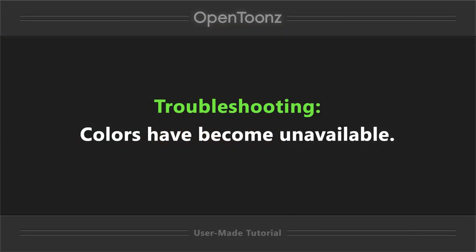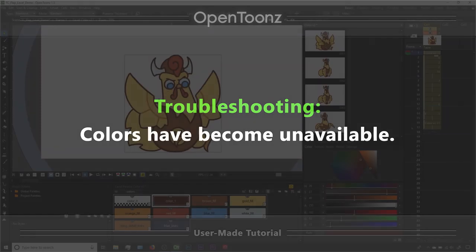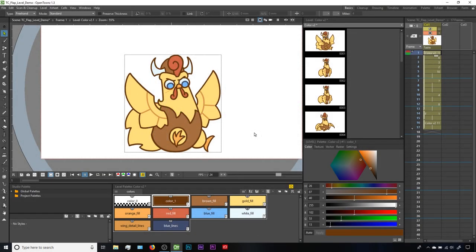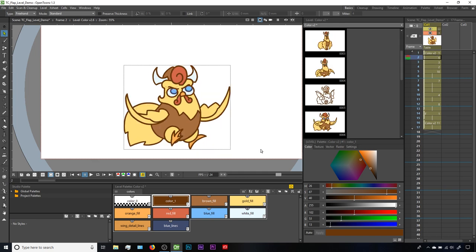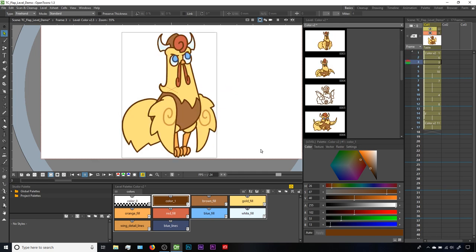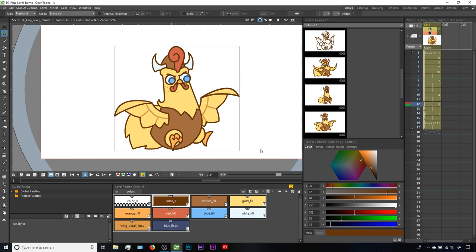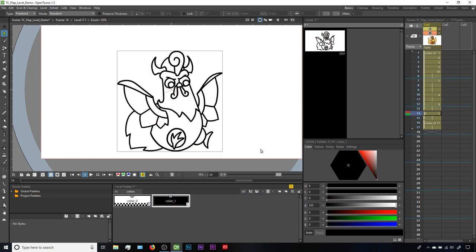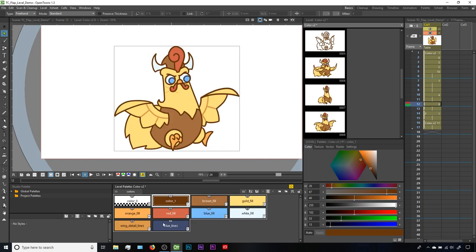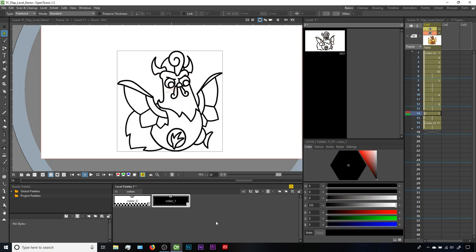Now let's talk about when colors become unavailable. This happened to me a lot early on, back before I understood the importance of level management. Let's go back to a work-in-progress version of that flap animation. As I scrub through the frames, the colors are all there and looking good, until we get here. Not only is this drawing not colored in, but its level palette doesn't have the styles that we could see in our previous drawings. A couple things to keep in mind for why this happens. First, note over here in the X sheet, all these drawings are in the same column, but that doesn't mean they're in the same level.